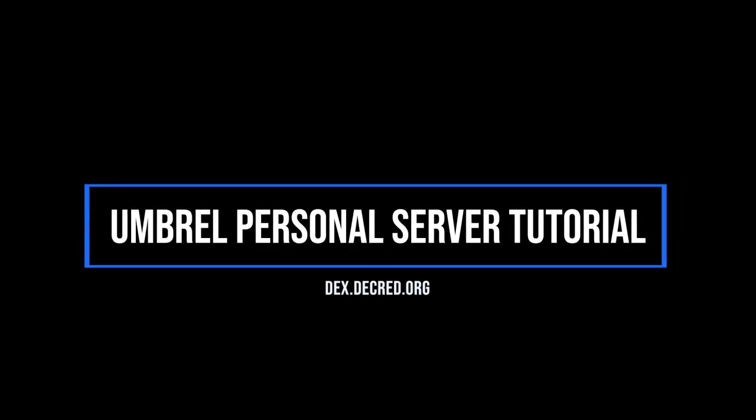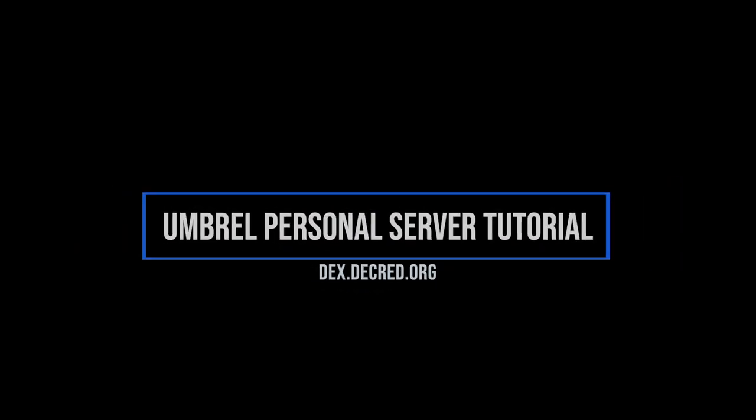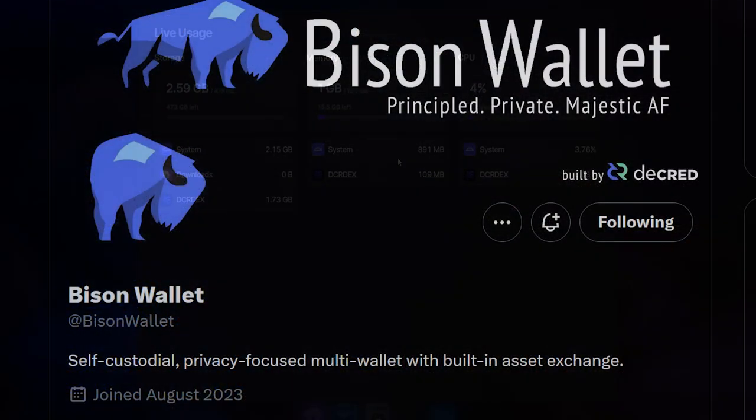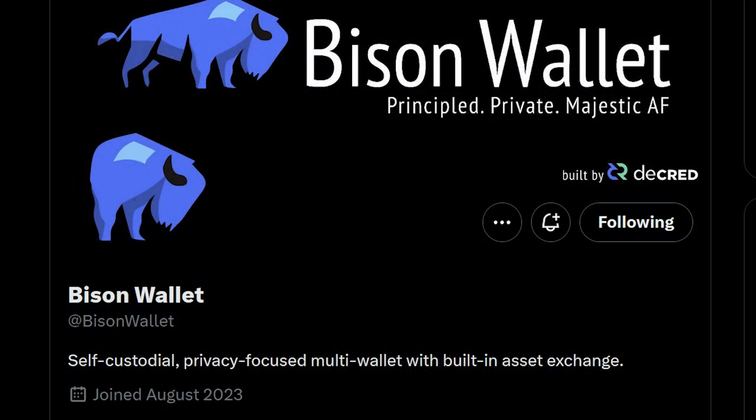And that's the tutorial. Enjoy the ultimate DCRDEX trading experience with your new home server that can be accessed from anywhere. Thanks for watching, and be sure to check for the DEX rebrand to Bison Wallet.